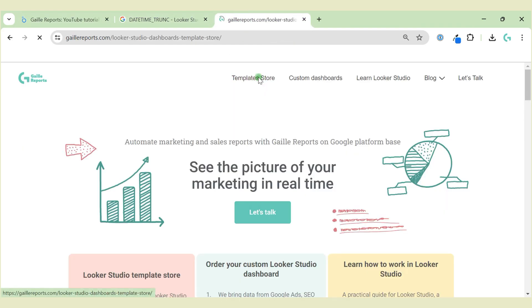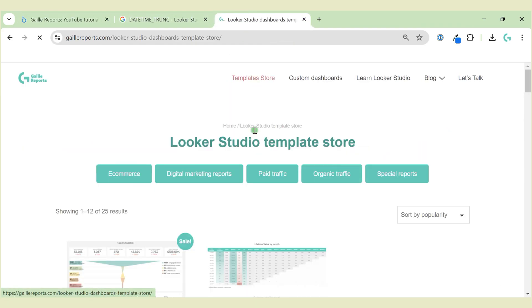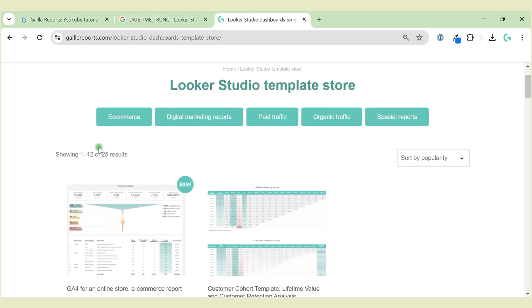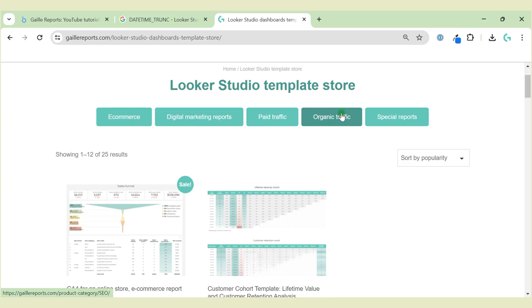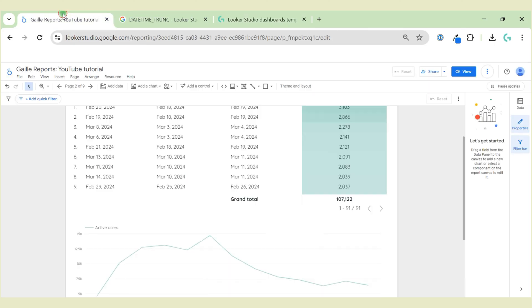Don't forget that I have an online store where you can select some Looker Studio dashboards for e-commerce, digital marketing in general, paid traffic, organic traffic, and some special reports like cohort analysis, funnel analysis, and so on.